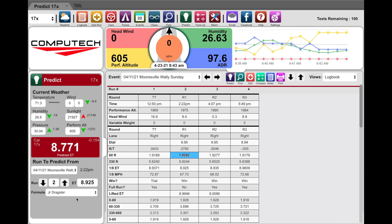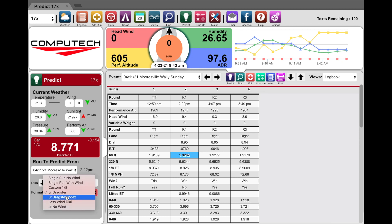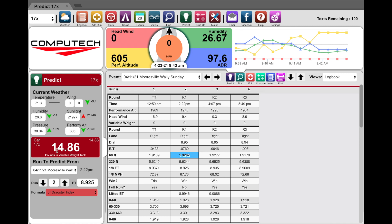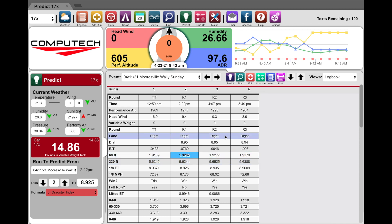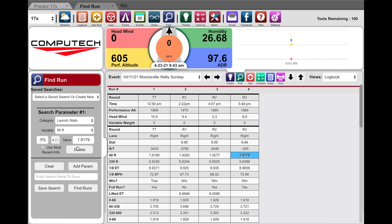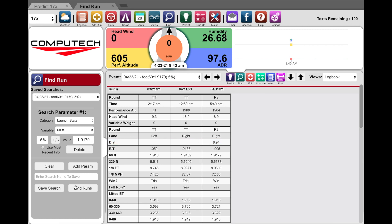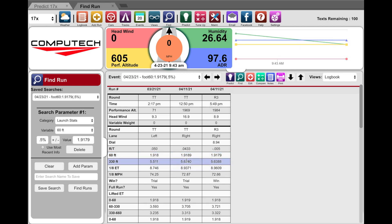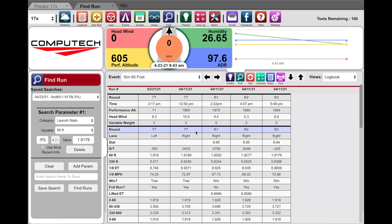We also fixed an issue where, when running the junior dragster index formula, if the value went negative in the pounds variable weight tank it would not send a text or page message — that bug has been fixed. We also have the find run feature working correctly now. If you want to look at all the runs similar to your 60-foot, you can click find runs and it will show all runs within five percent of the last 60-foot you have, so you can see how the run was for those other passes.